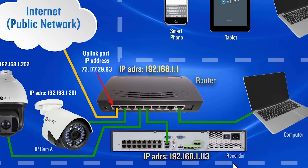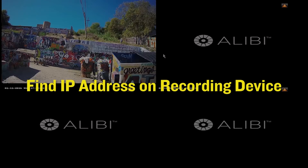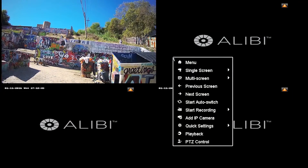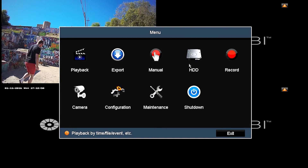To find out what your IP address is for your recording unit, you will need to be in front of the unit. With the mouse, you'll want to right-click on your live monitor view and select Menu. If you have a password prompt, you will need to enter your password. The default password for these units is typically 1111.